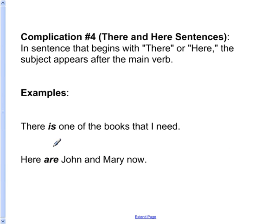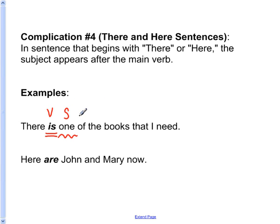Complication number four: there and here sentences. Very similar to questions. Usually the subject comes before the verb, but in there or here sentences the verb comes before the subject. In this first example: There is one of the books that I needed. The main verb is is. The subject is one — not books, because of the books is a prepositional phrase, and the subject cannot be in a prepositional phrase. So the subject is one and the verb agrees with the singular subject. The verb form that agrees with the singular subject is is — and notice it has an S on the end.